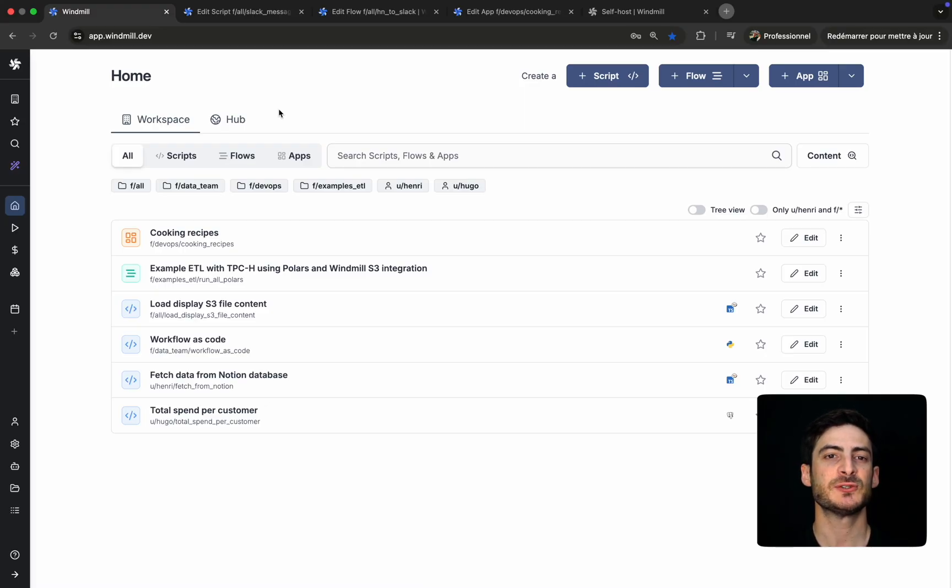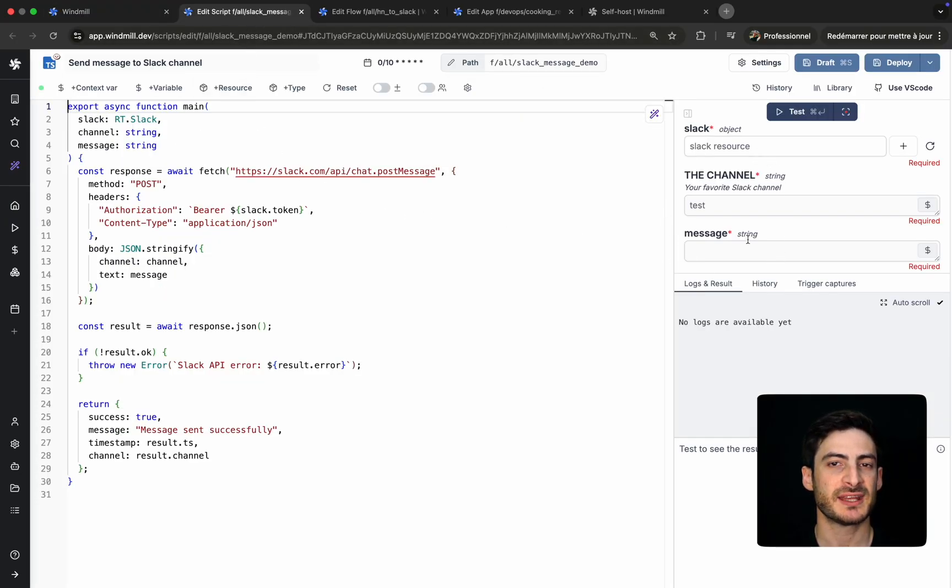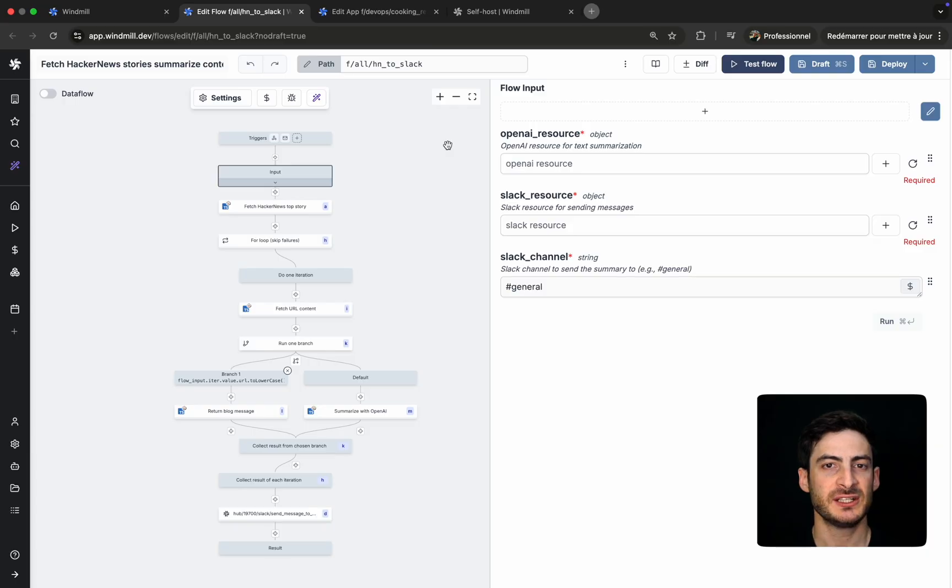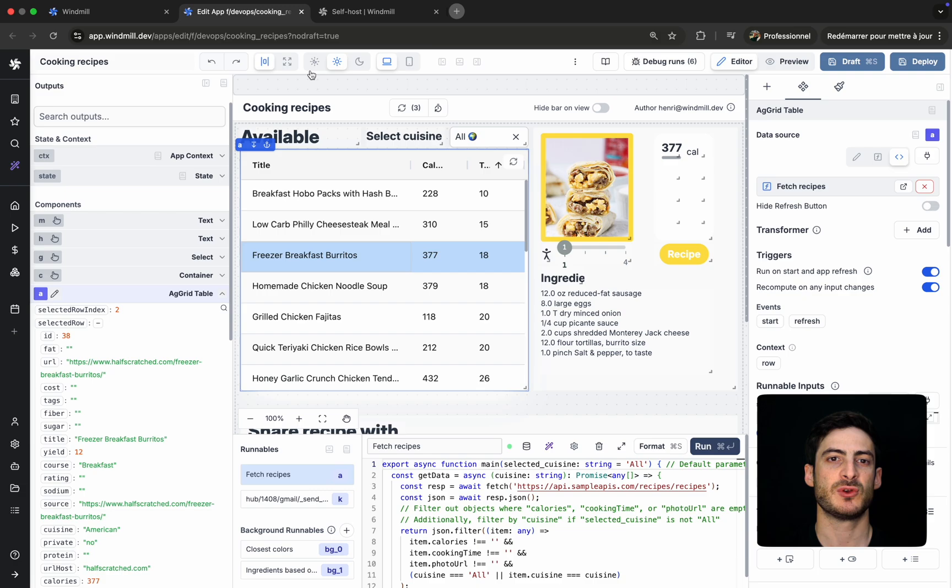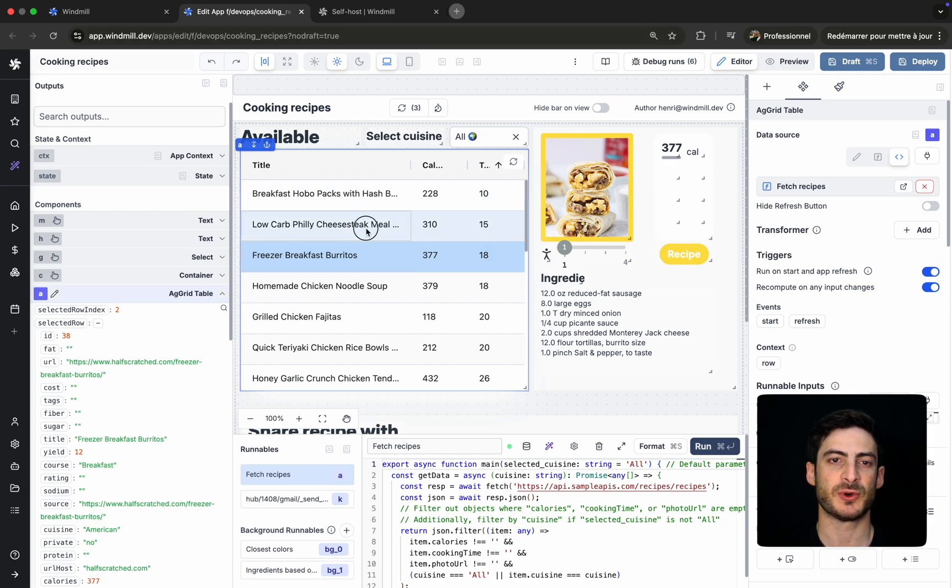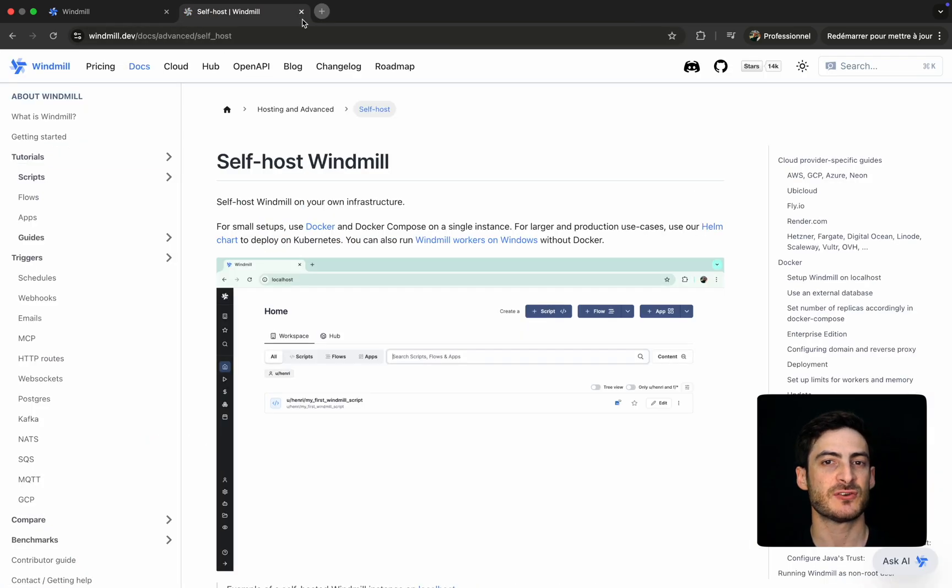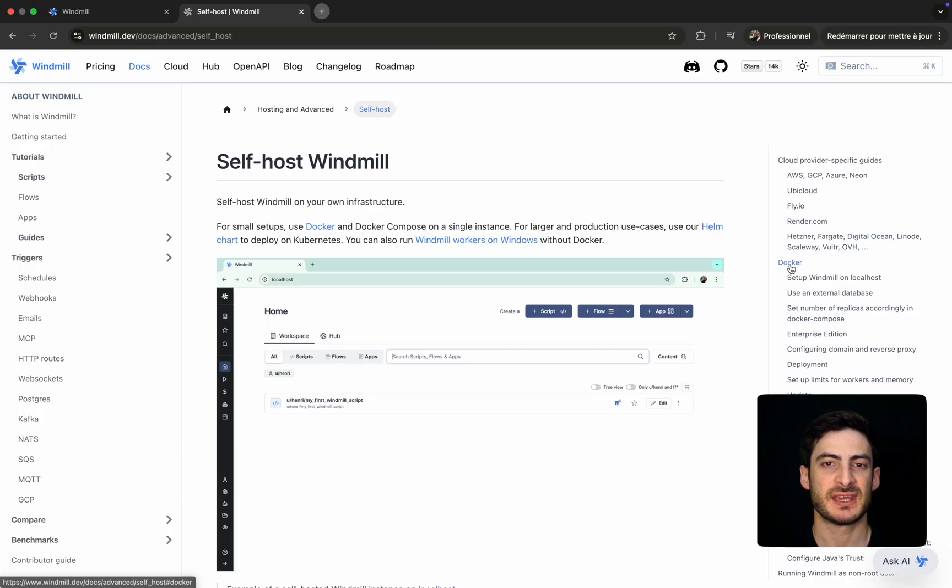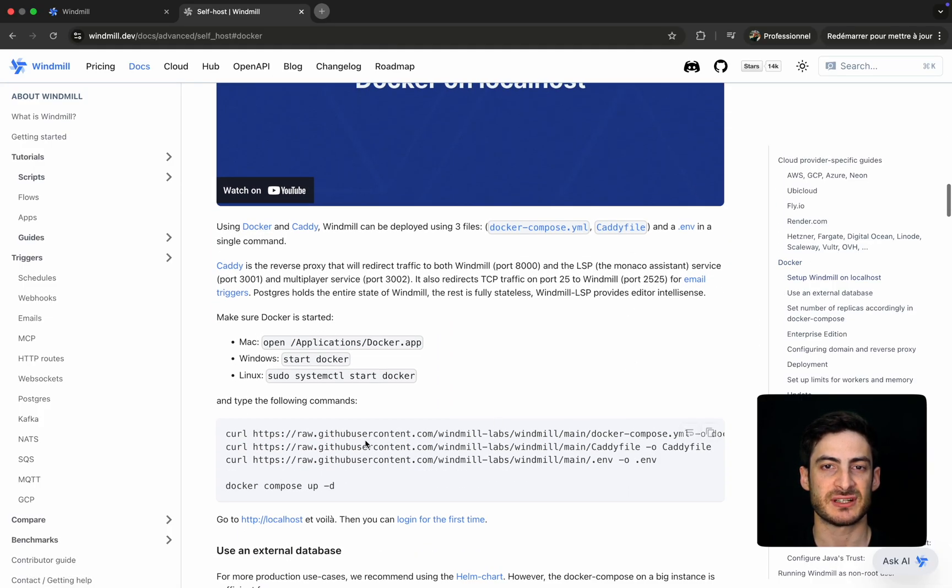In this series, we'll introduce you to WinMill's three main editors: the script editor to write and run code, the flow editor to organize scripts into structured workflows, and the app editor to build custom UIs with low-code components. WinMill is easy to self-host using a single Docker command and is also available as a fully managed cloud service. 99% of what you'll see throughout these videos is free and unlimited under the open source edition of WinMill.